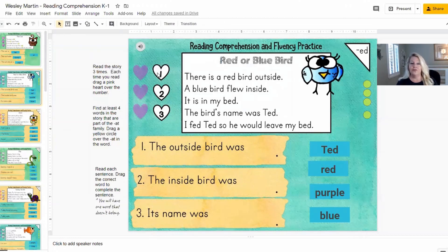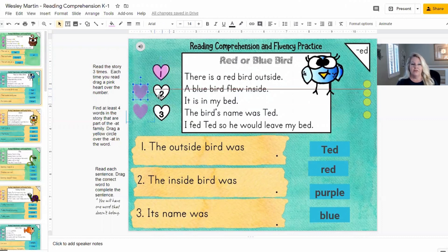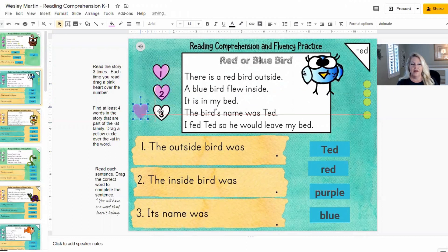The first one you just heard is for them to read the story, and then once they've read it once, they have to cover up with a pink heart, and then they read it twice, cover up, third time, cover it up.